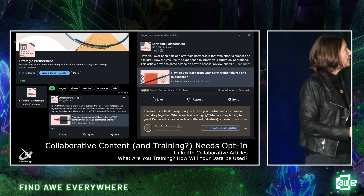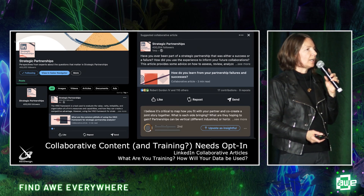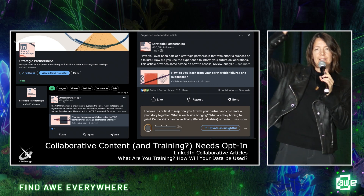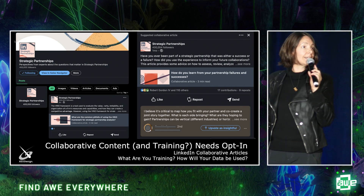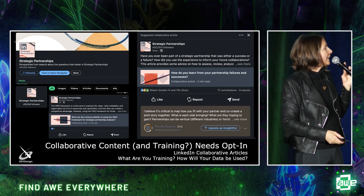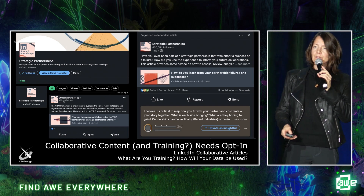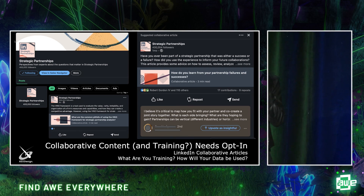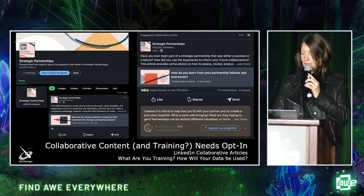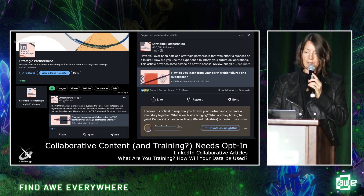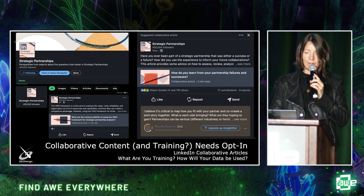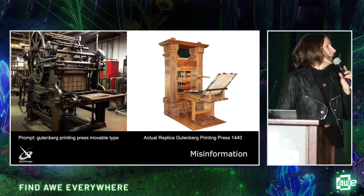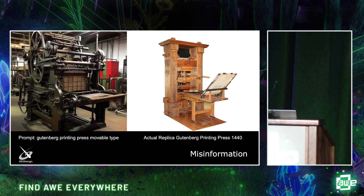And it can be subtle. For example, the collaborative articles on LinkedIn — have people seen those suddenly appearing? What are they training? What are they going to do with your data? Are they training an AI with this, or are we just adding community-generated content? I don't know. We need to know. We need an opt-in — we need to know what's happening with our data.